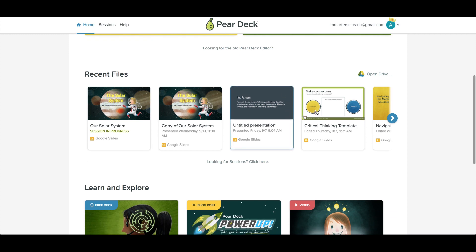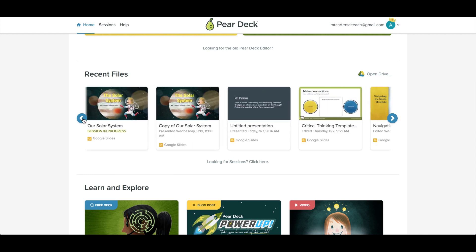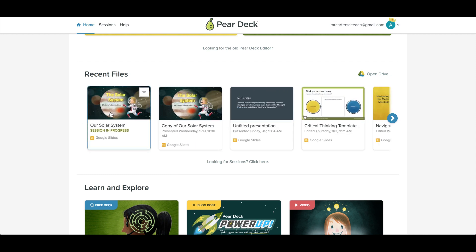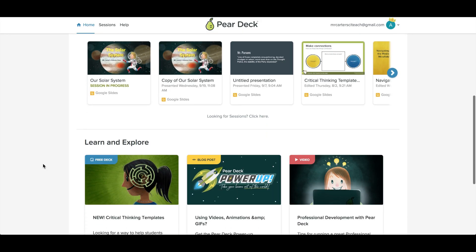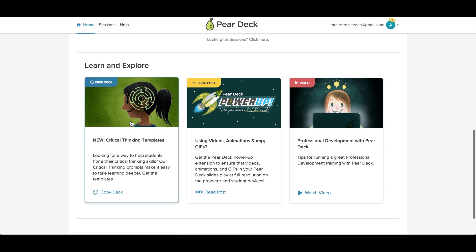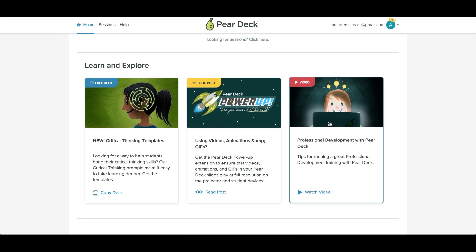Your recent files list shows you just that — the slides files and vocab lists you have used most recently. When you click on one, you will see more details about the Pear Deck file, including a list of sessions or number of times you've presented it. Scroll down further and you'll find a rotating list of resources like sample activities, video tutorials and blog posts.